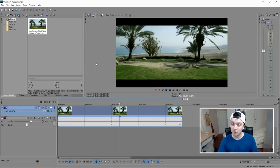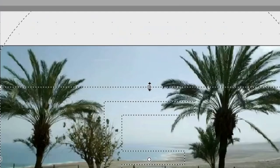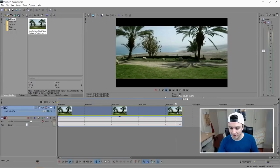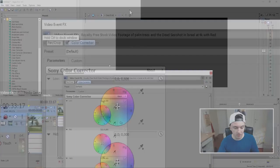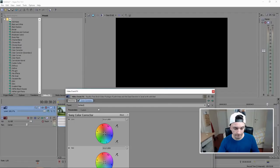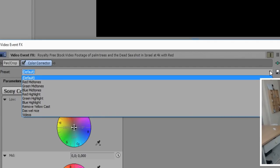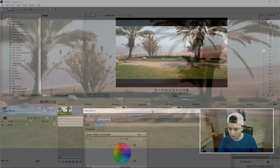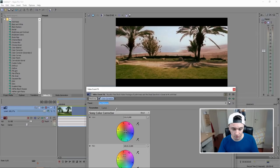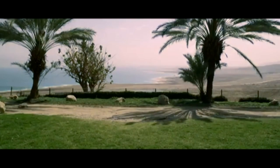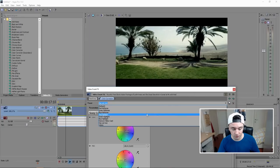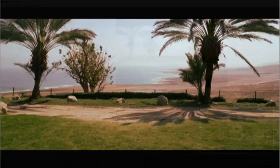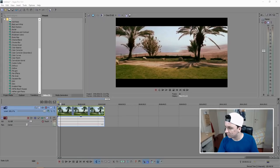Playing it back already looks pretty good, but it needs a final touch — color correction. Choose how big you want the bars by dragging, then close out. Go to the Video Effects tab, pick Color Corrector, and drag it on top of the video track. This menu pops up — don't mess with all the color mixers. Just click the little arrow for a preset drop-down menu and pick 'Red Mid Tones.' It looks like a legit Hollywood movie.